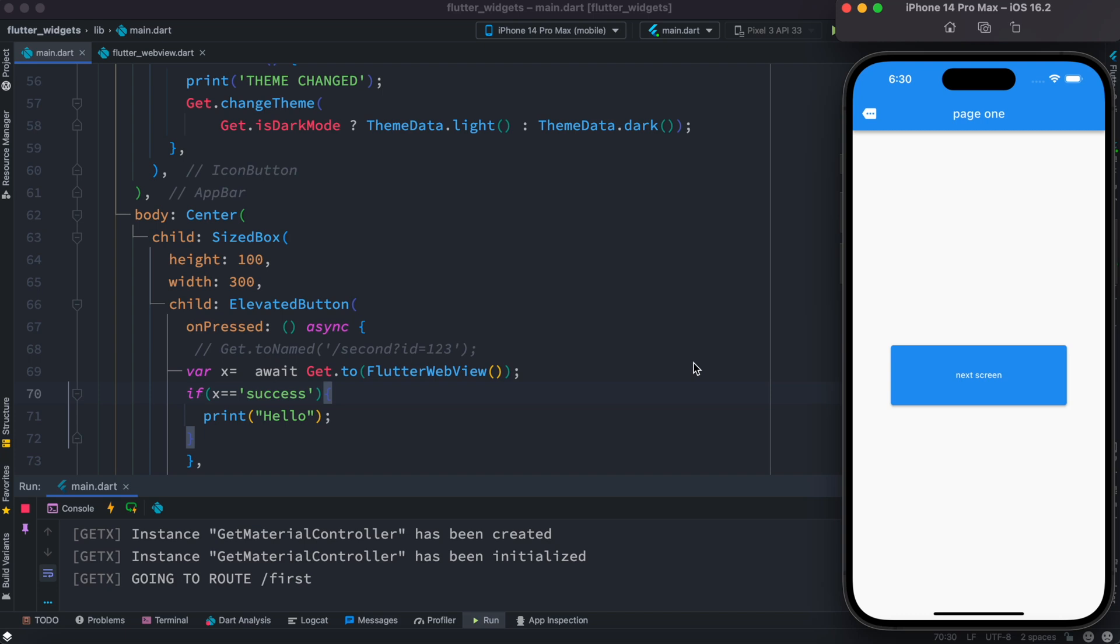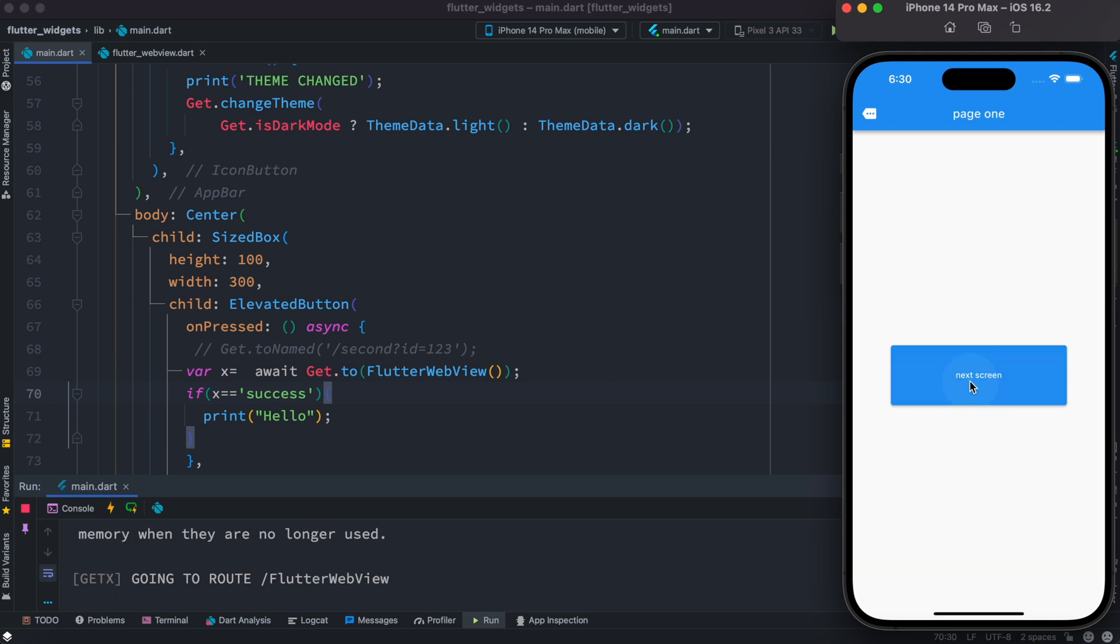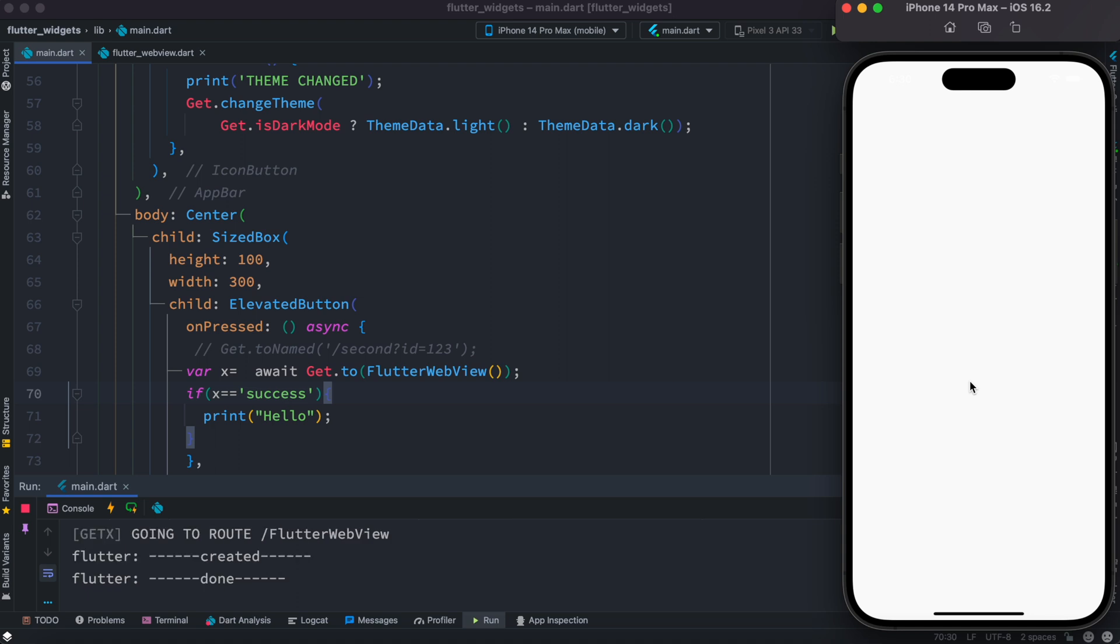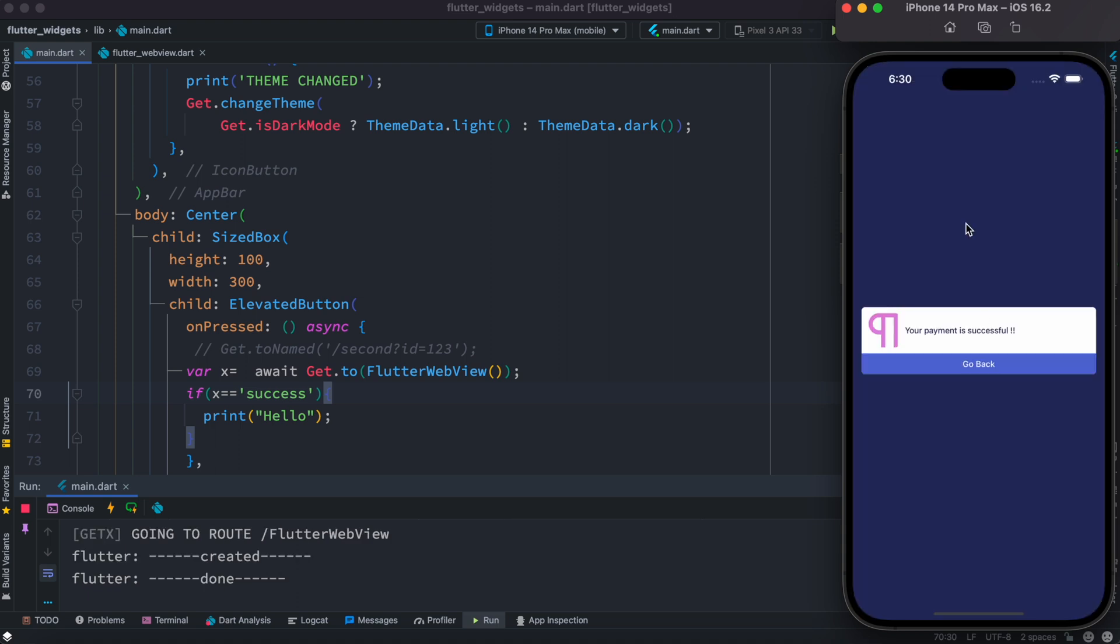Hello everyone, assalamu alaikum. So here we will see how to pass data back to previous screen if you use Flutter, and we're going to do that using GetX. Right now here I'm on this screen and this is a button. So I'm going to click on this, so it would pop up a new page.